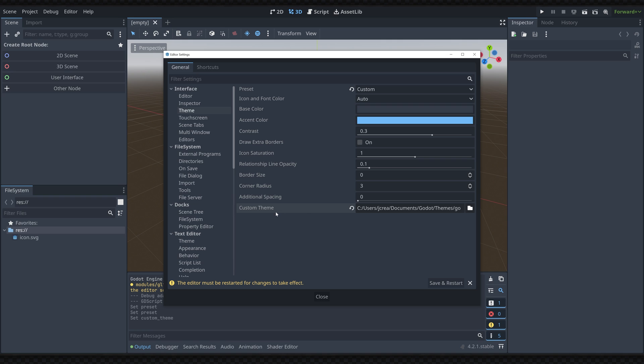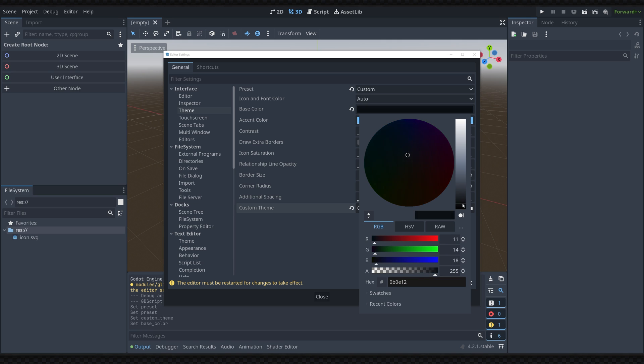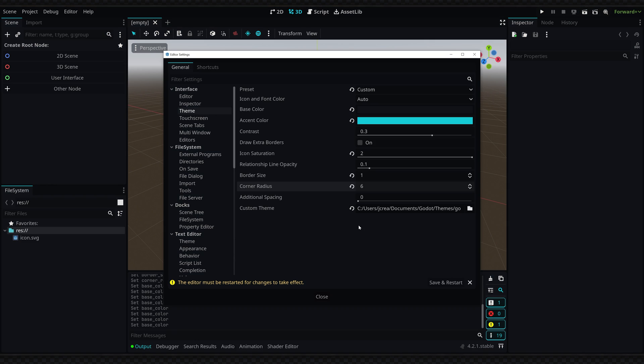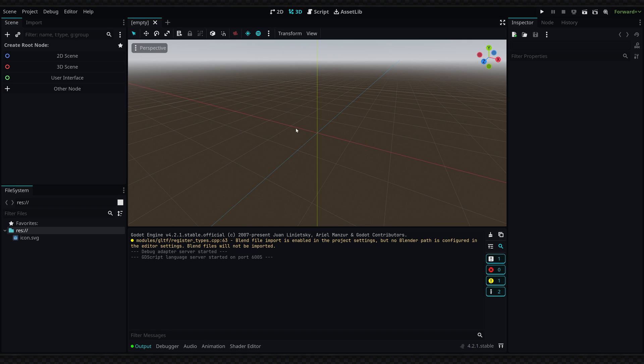Once you've selected a custom theme you want to use, you can change the parameters to further define how you'd like this theme to look. After you've completed that, make sure to save and restart the editor and now you'll have a custom theme for the Godot editor.